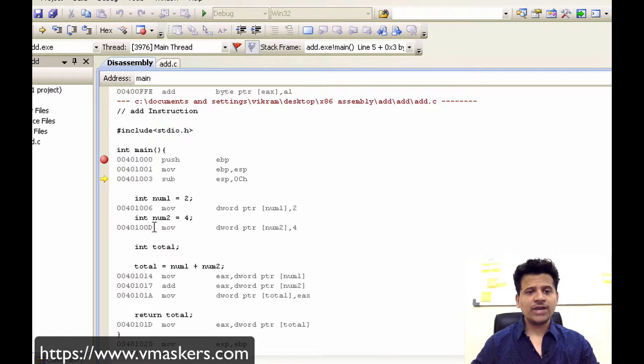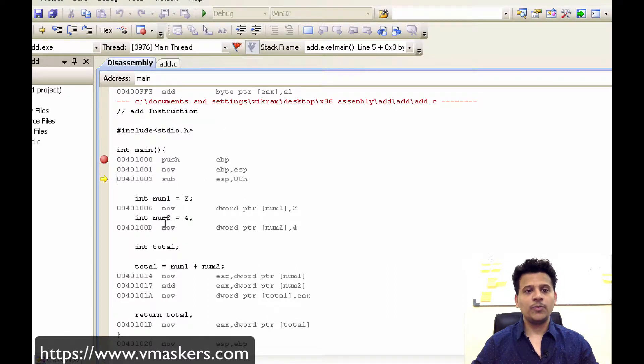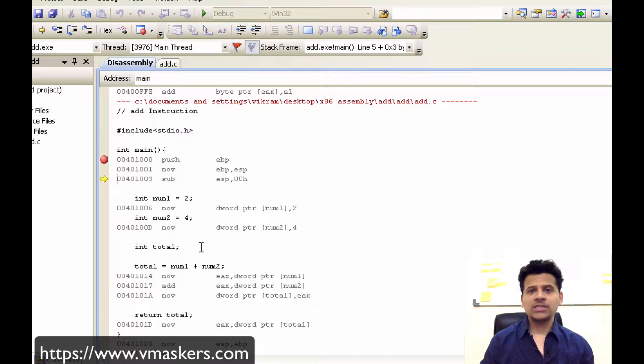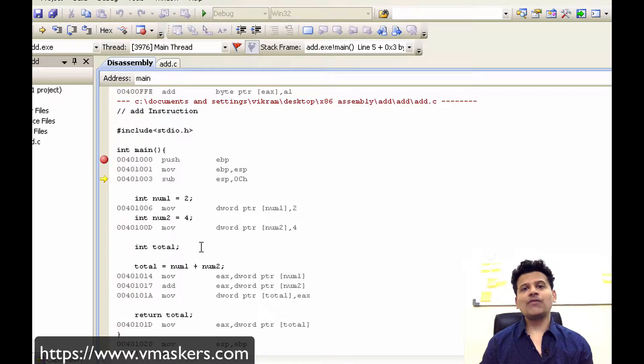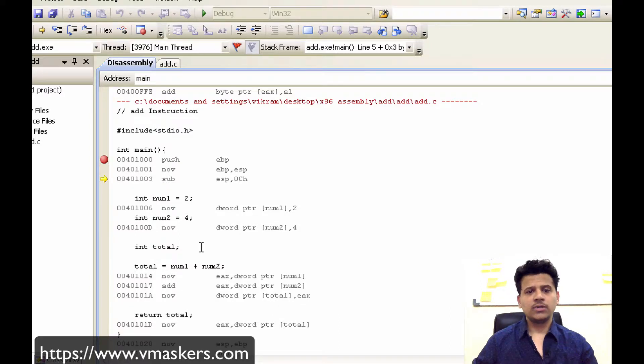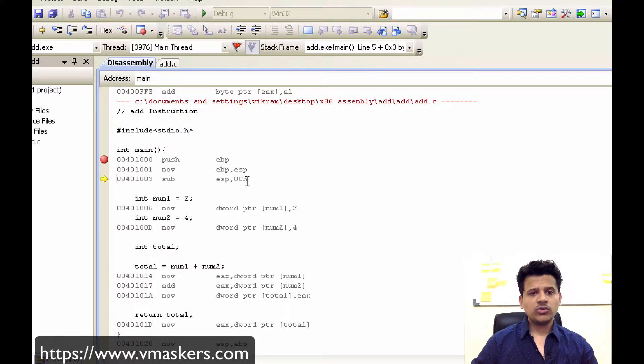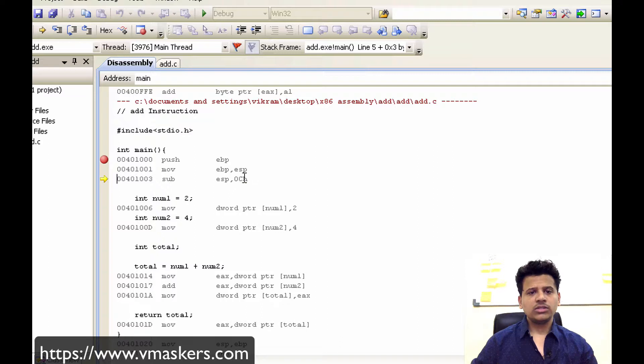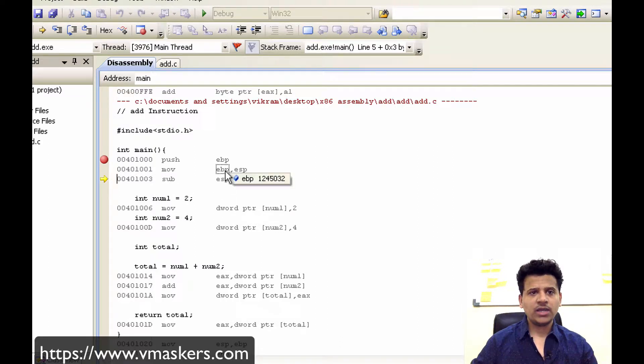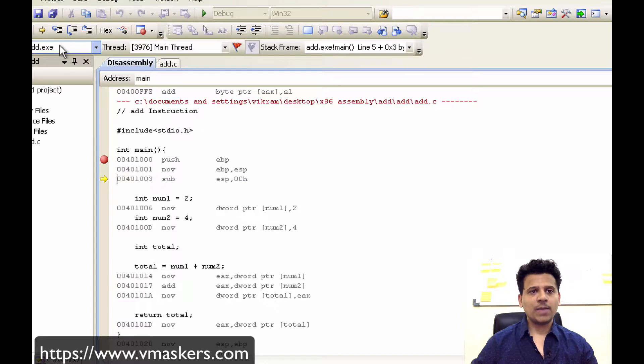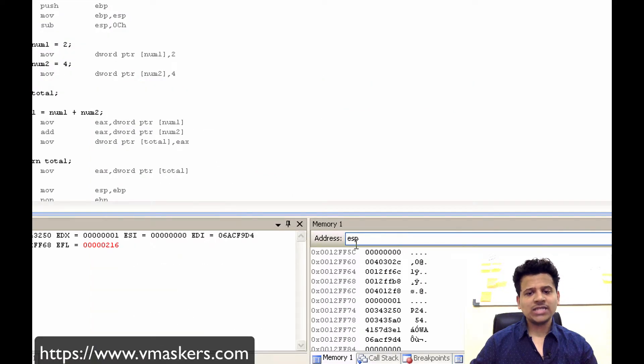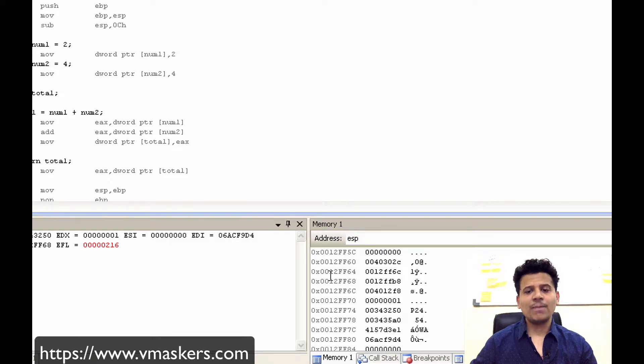Now as you can see we are defining three variables num1, num2, and total. To save the three variables, compiler will subtract 12 bytes from the stack to store three variables. So 0C, that means 12, will get subtracted from ESP. Let's step into that. So as we can see compiler subtracted 12 bytes from the stack.